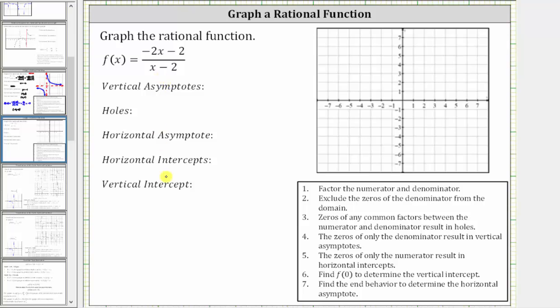We want to determine the key components of the rational function and then graph it. The first step is to factor the numerator and denominator. Looking at the numerator, notice the greatest common factor is two, but because the leading coefficient is negative, let's factor out negative two.